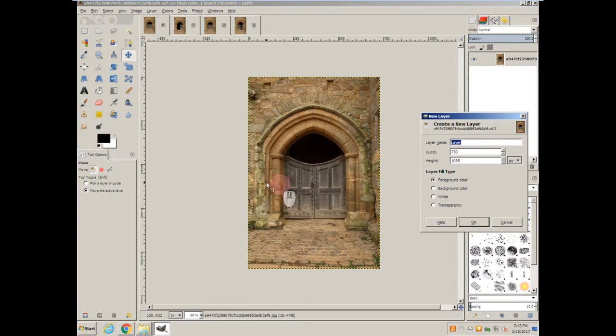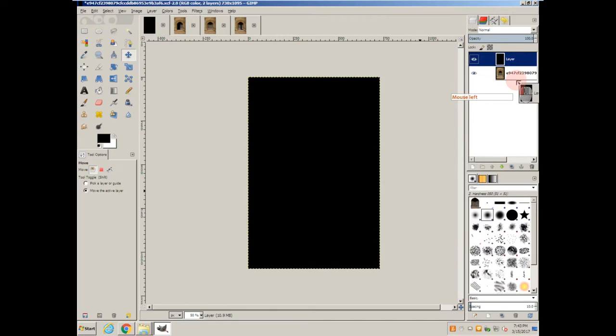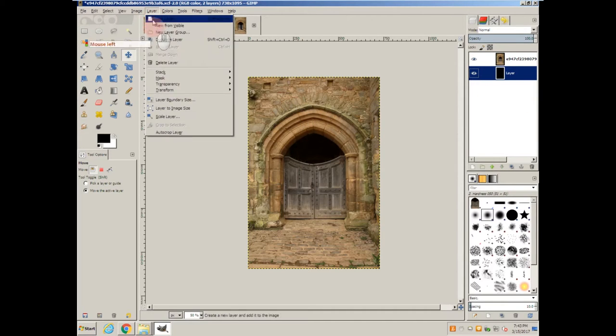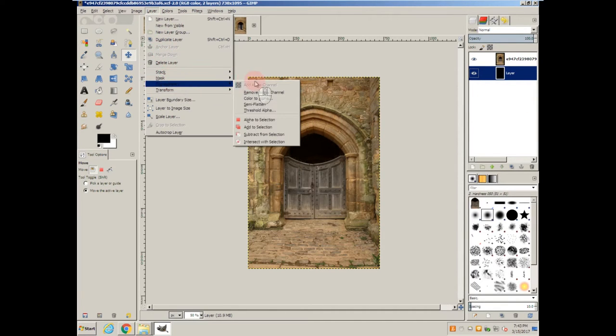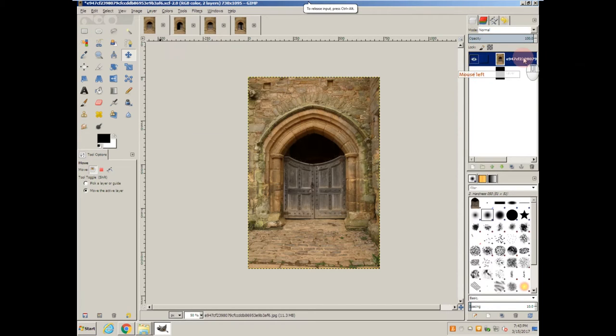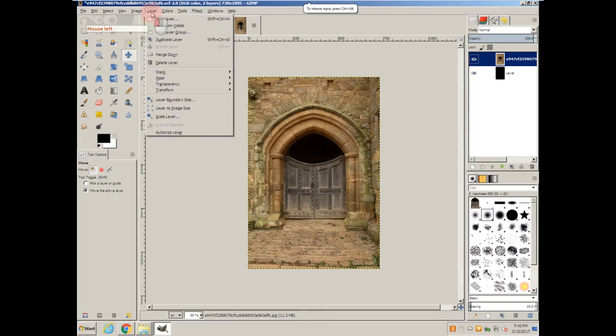Step one: I want to add a new layer and I want it set to black for this time. Black is the default foreground color. Click OK, drag it down. Next, I'm going to add an alpha channel. Can't add an alpha channel to this one. Make sure you have the correct layer selected.